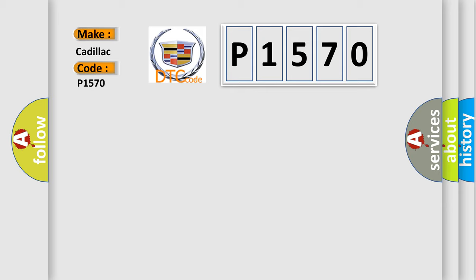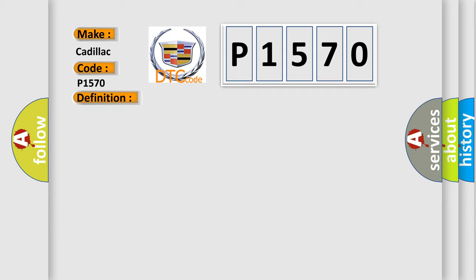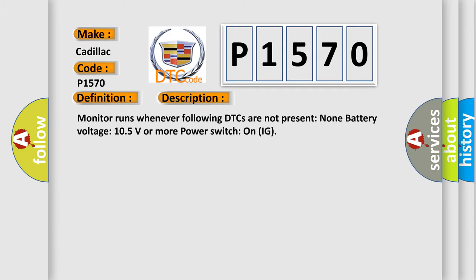Cadillac car manufacturers. The basic definition is High-speed CAN communication bus. And now this is a short description of this DTC code.